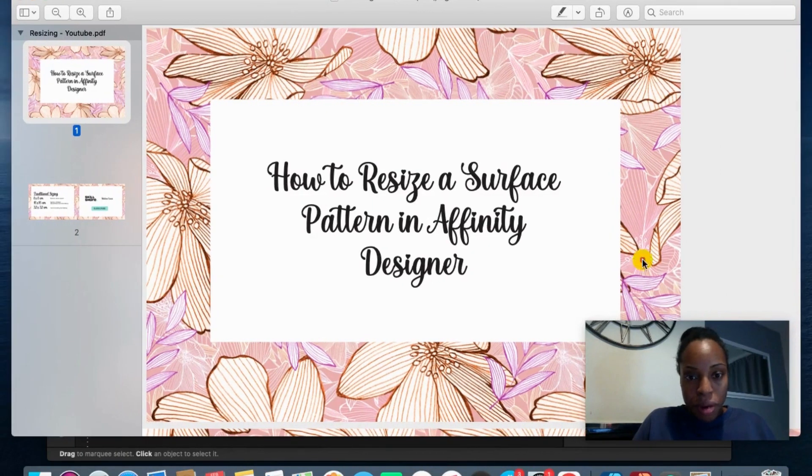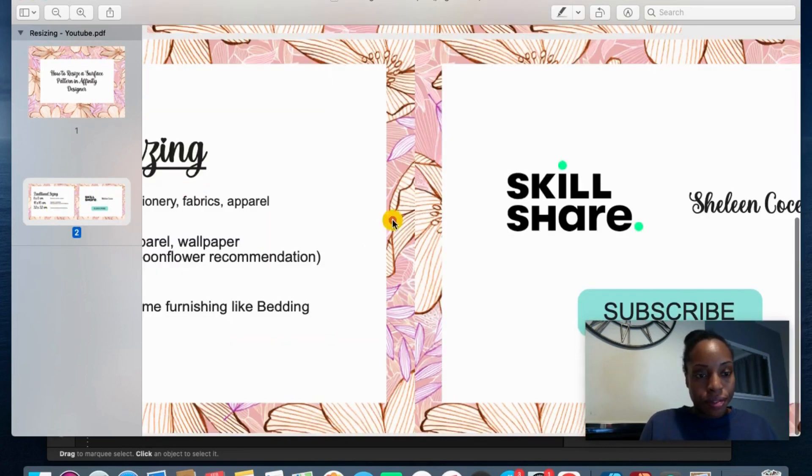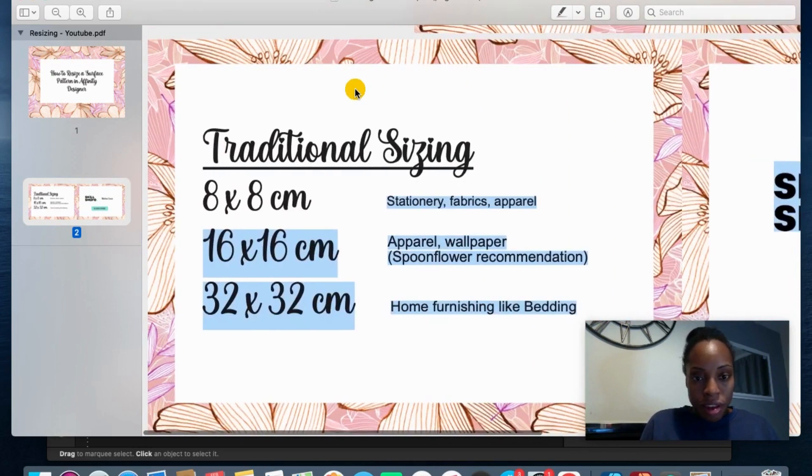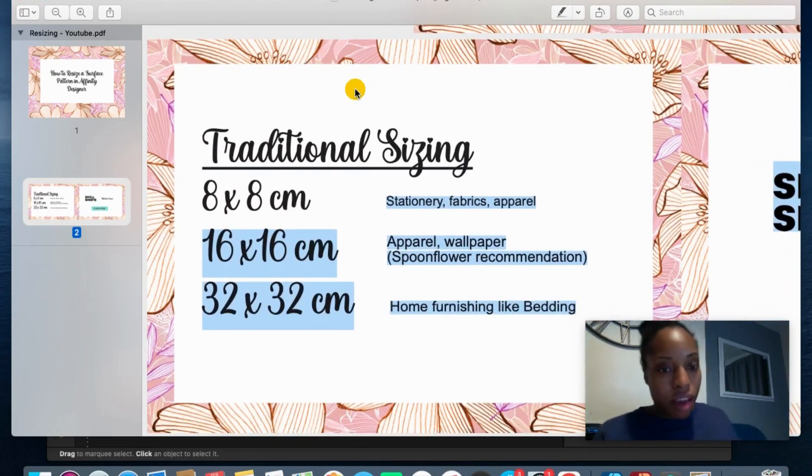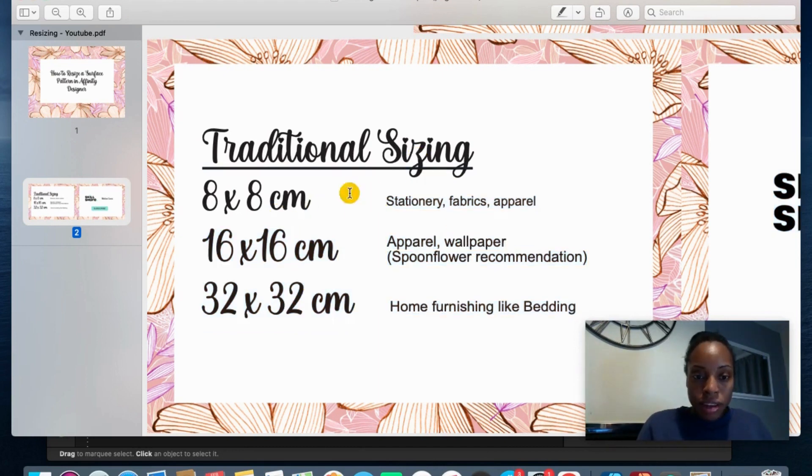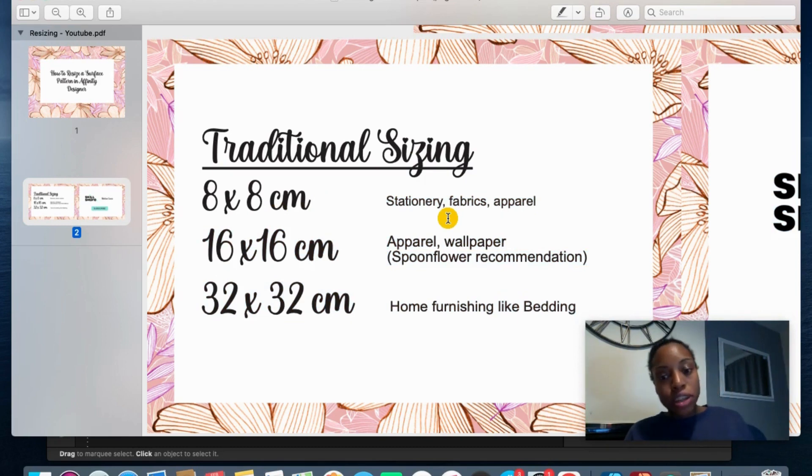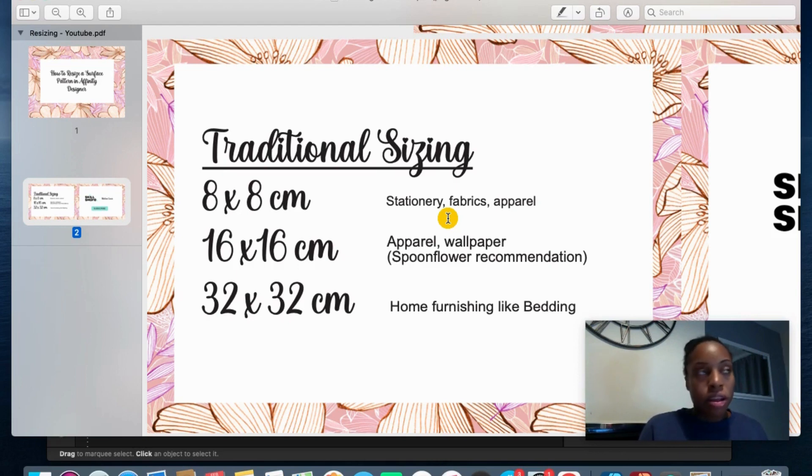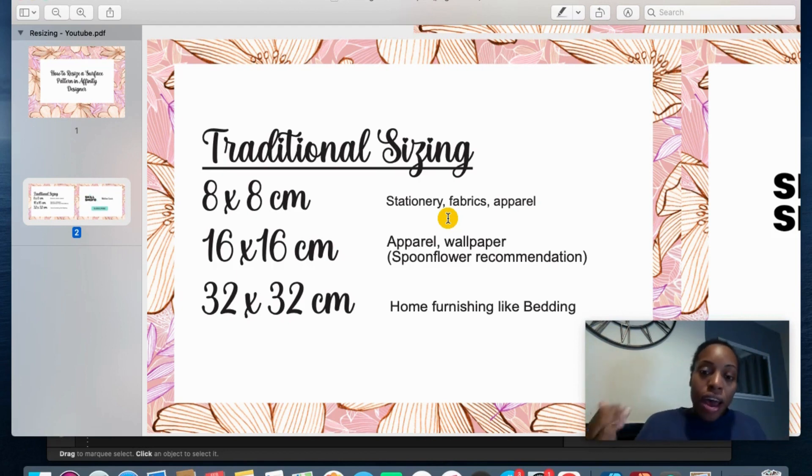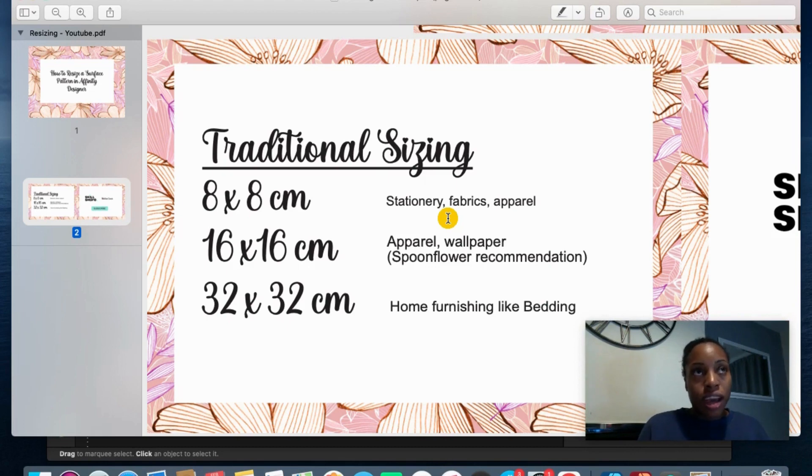We're talking about resizing your pattern in Affinity Designer. Looking at the standard traditional sizing that is out there is 8x8cm and you usually get that in stationary, fabrics and apparel. 16x16cm you're having apparel as well and then also for wallpaper because it's at a larger scale. And also if you look at Spoonflower they recommend you use 16x16cm because again it's that larger scale.